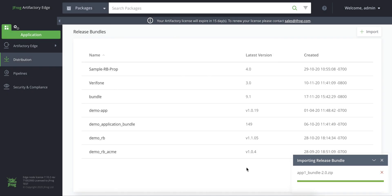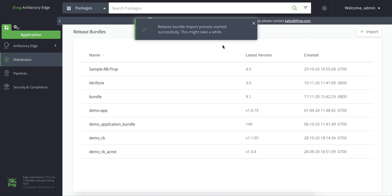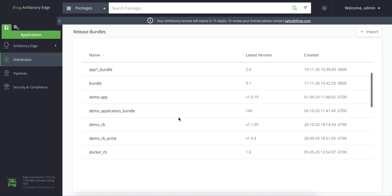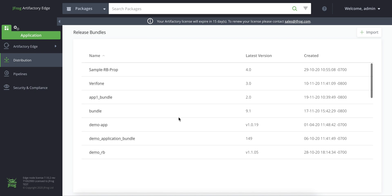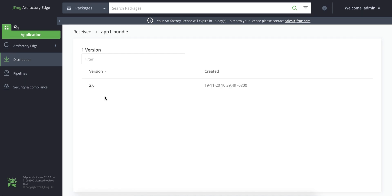Once the artifacts are uploaded and extracted, they're validated using the GPG key and copied to their corresponding repositories. We can now see our imported release bundle here in the receive tab.